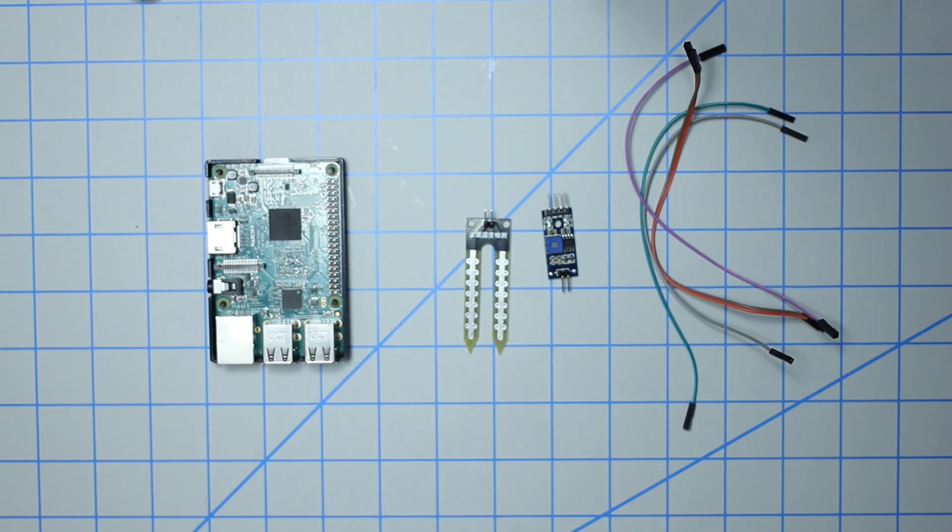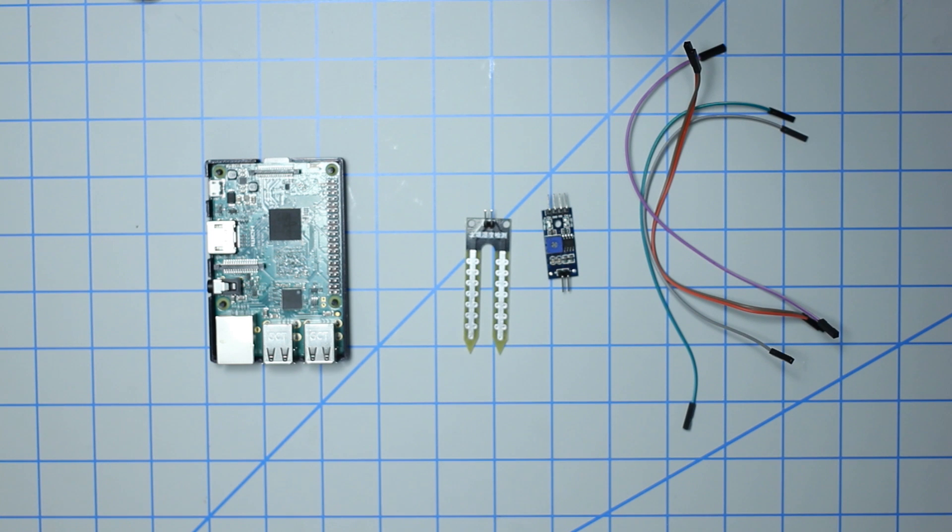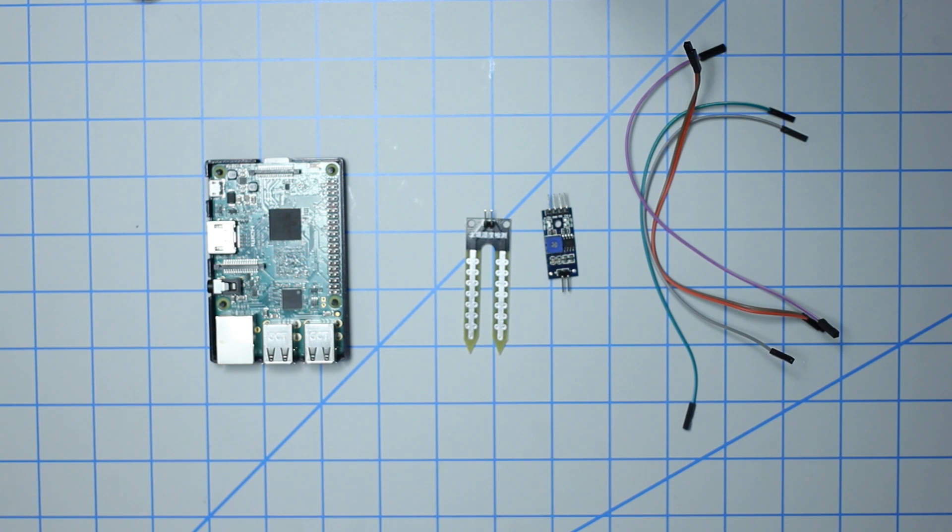What's going on guys, in today's video I'm going to be showing you how to set up a soil moisture sensor with the Raspberry Pi. You can get them online for a couple dollars and they're pretty good.